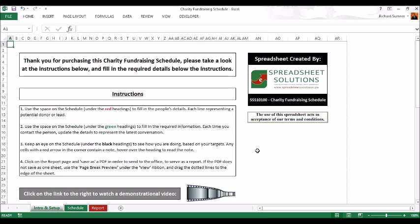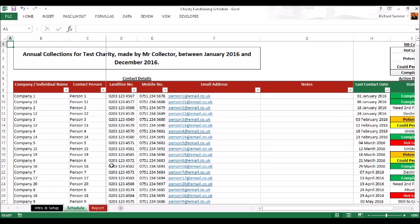Once you've done that setup, the schedule will be ready to use. All of this data won't be in here, I've added that in, but this is what you would effectively add in.